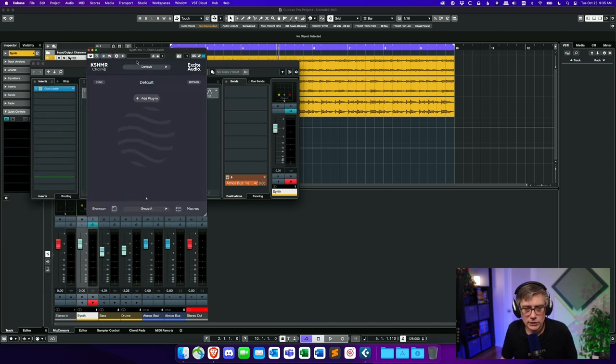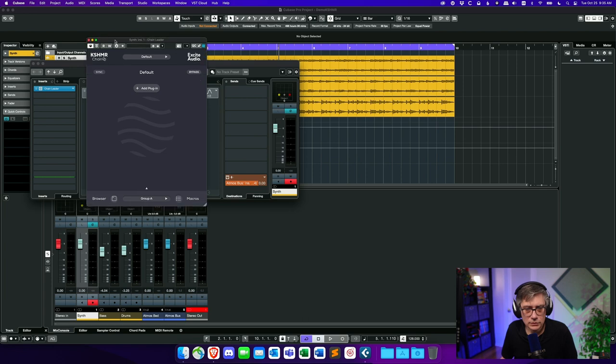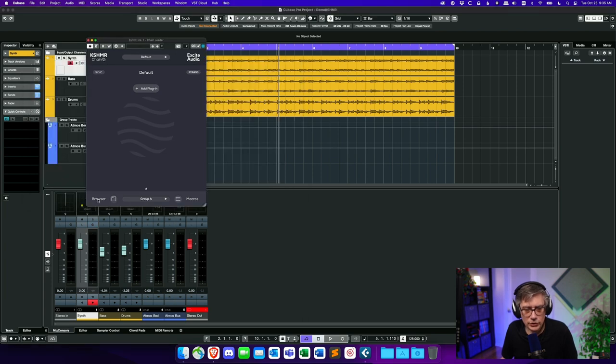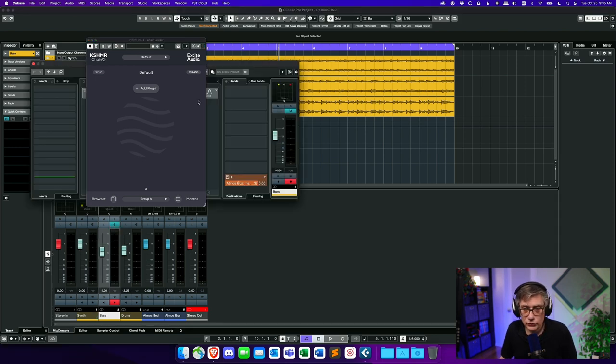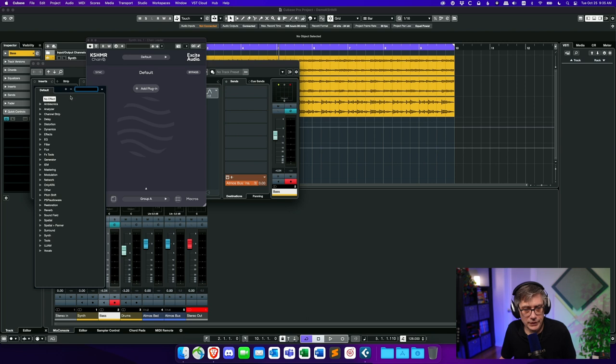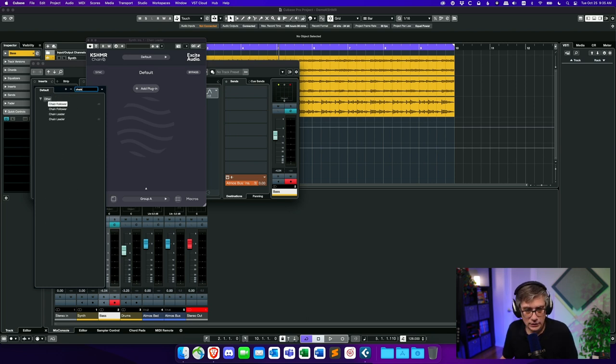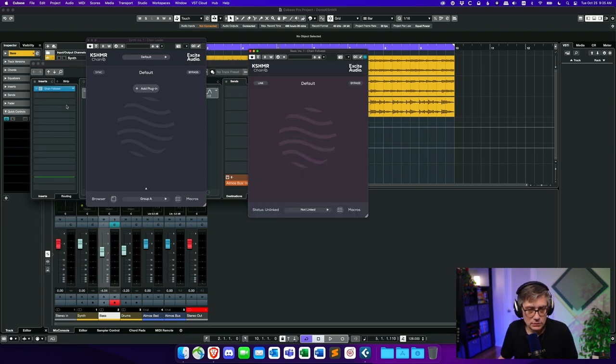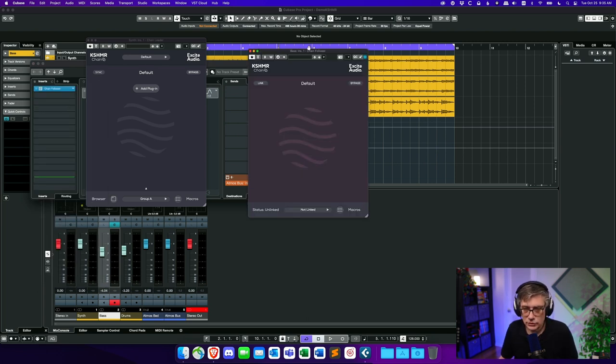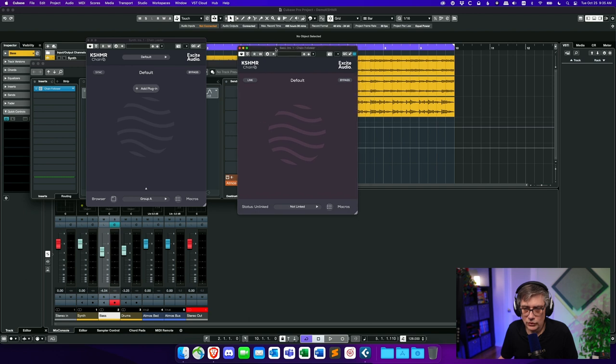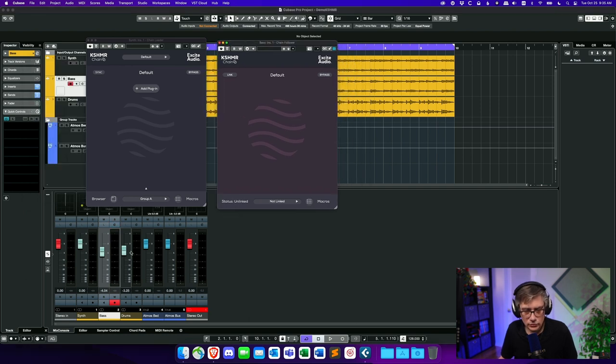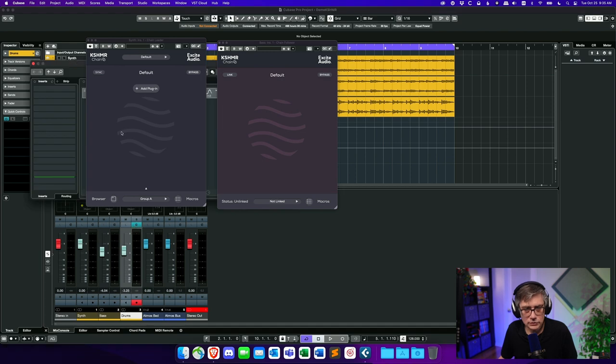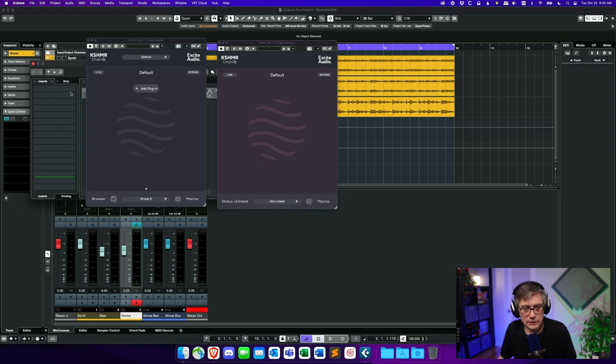And then I'm going to add followers to the other objects that I have. In my particular case, I have two objects here. So let's do the first one here. Let's add a follower. So here we have the follower for the bass. And then let's do the third one, the drums. And let's add a follower here as well.